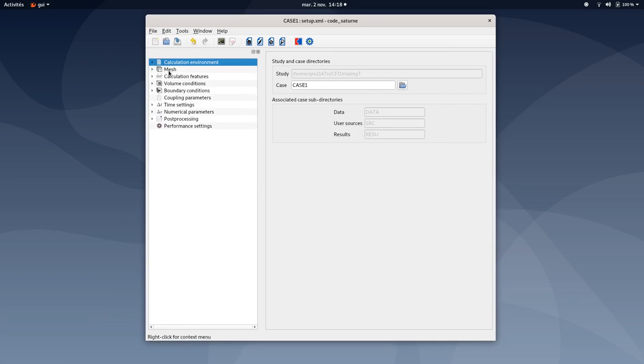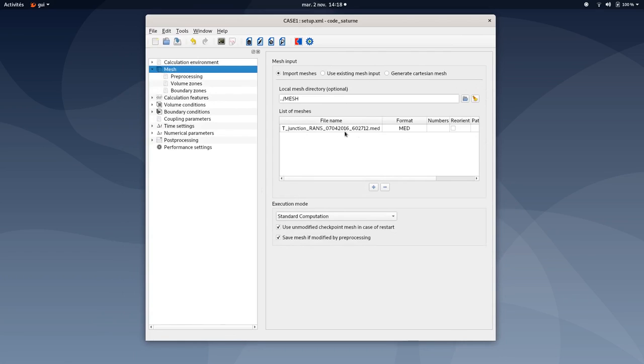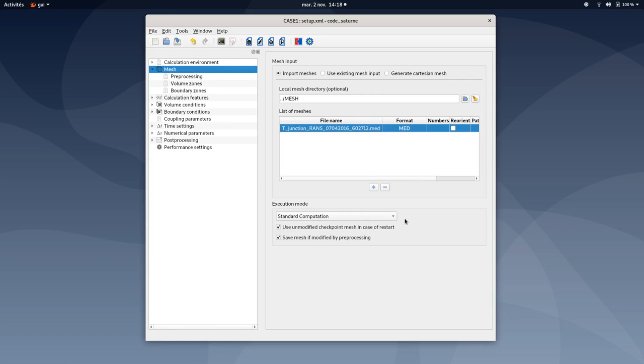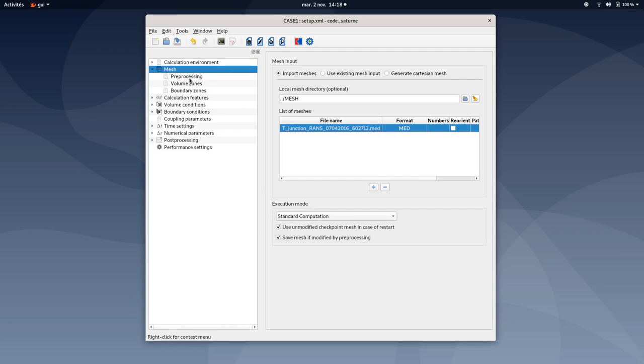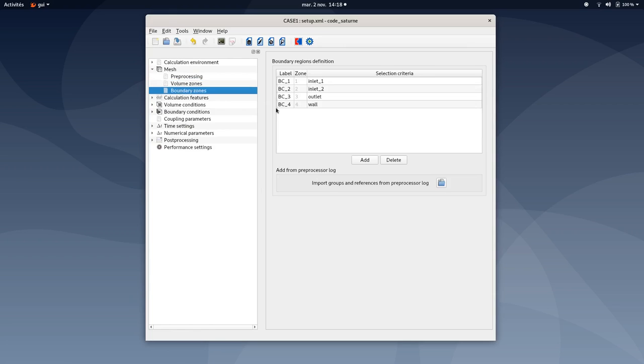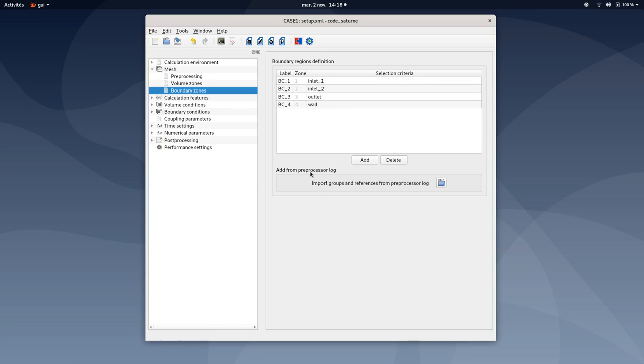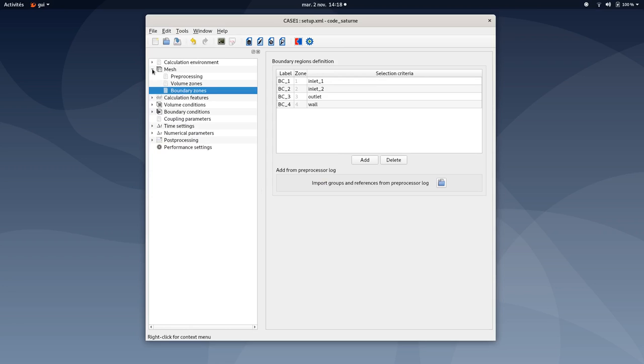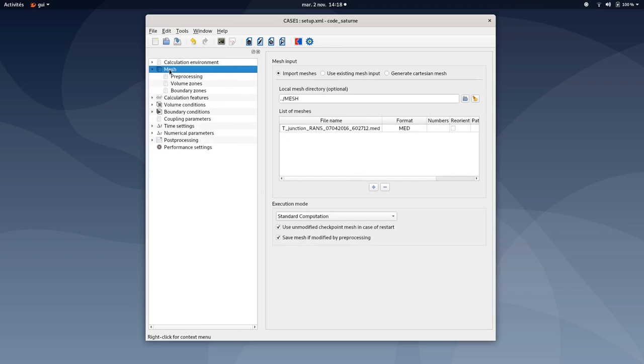Let's start with the mesh tab. Make sure the mesh is well selected and the execution mode standard computation option selected too. Regarding volume zones, only one volume zone appears. For boundary zones, make sure you have well defined four different boundary zones with two inlets, one cold, one hot, an outlet and a wall. You can also find all of this information in the PDF tutorial if you need further detail or extra help.